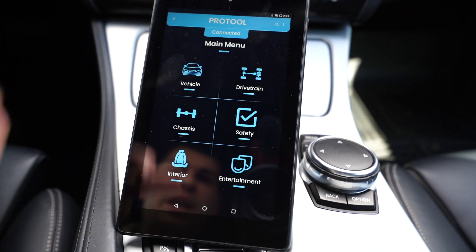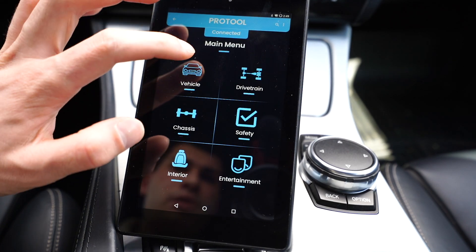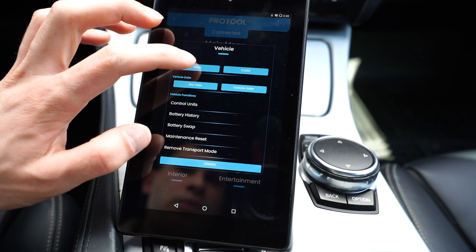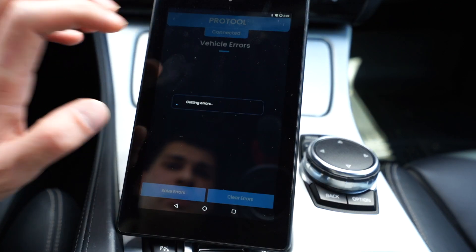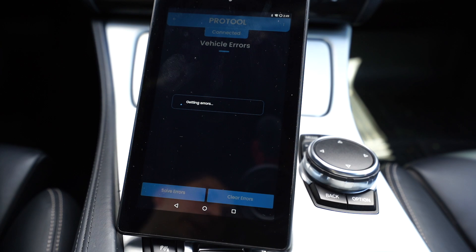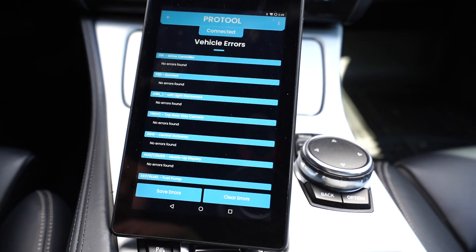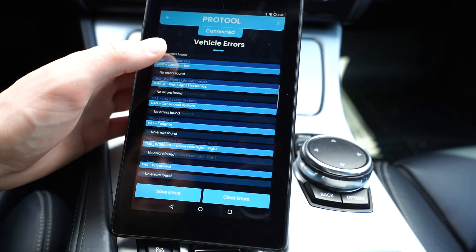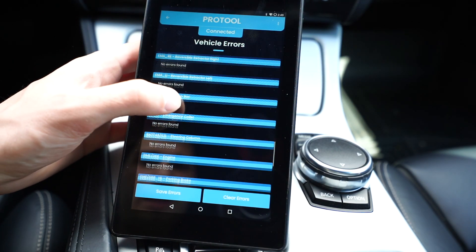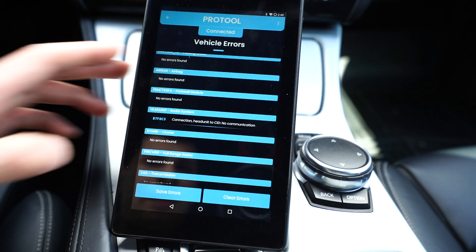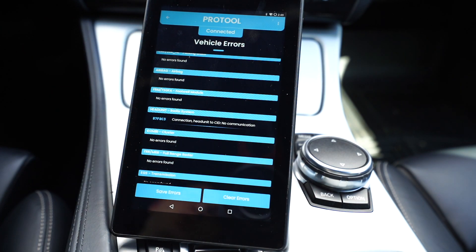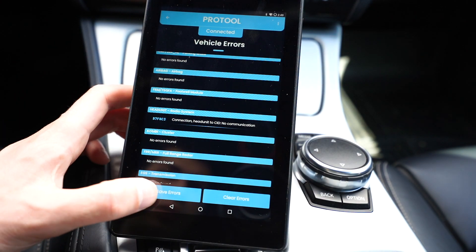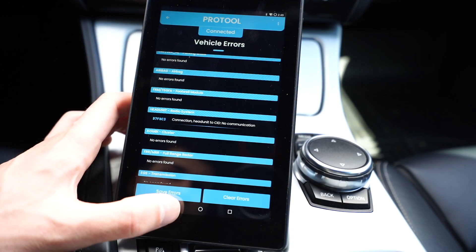Here are some of the amazing things we can do. If we click on vehicle, we can read all the errors — we're reading all the errors in the car right now. We can save it to a report, which is super nice. We can see all of the errors. No errors — I think I have one error for my head unit, and that is because I am using an aftermarket head unit. We can save it or we can clear it, and it's been saved to a folder.